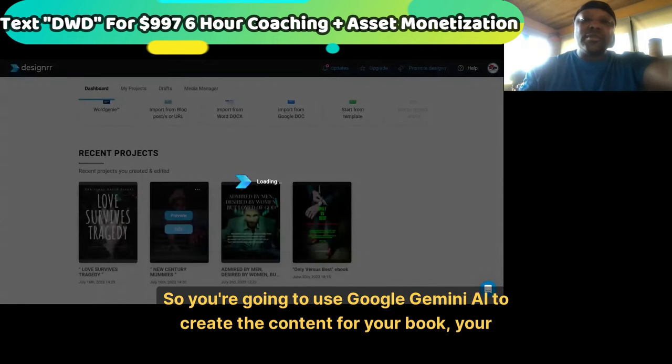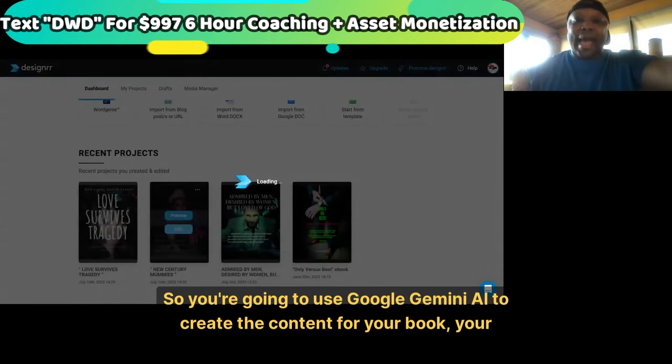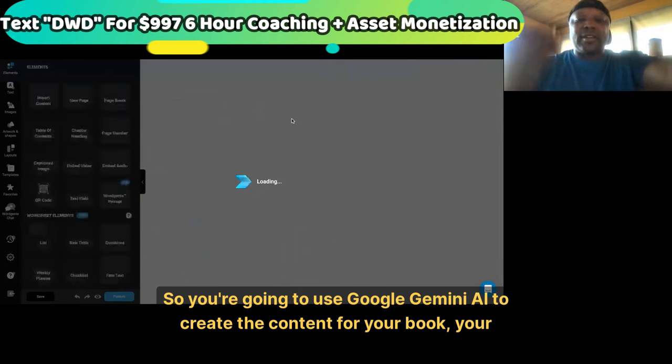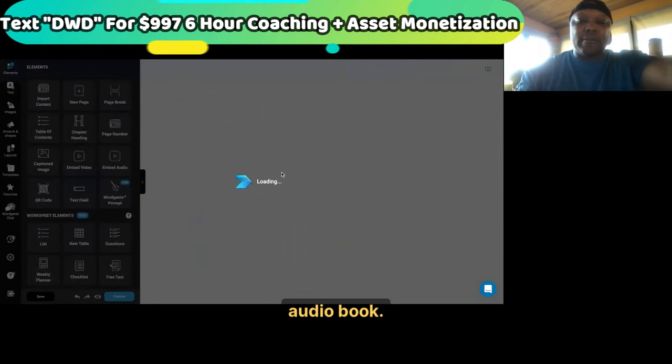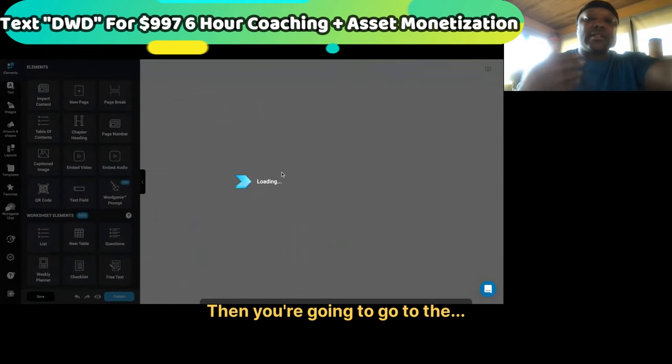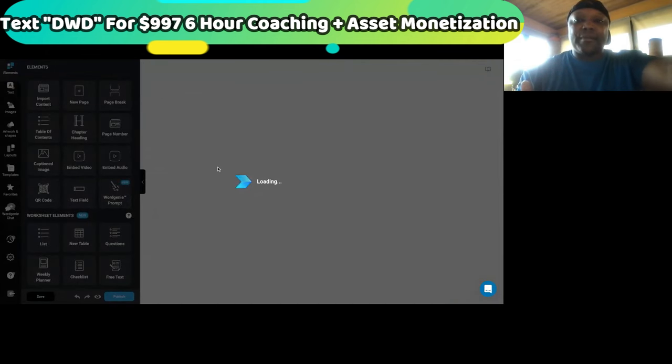You're going to use Google Gemini AI to create the content for your book, your audio book. Then if you're still stuck on part two, you'll go to Designer where I am right here — let me just show you guys how it will go, just in case you're wondering.